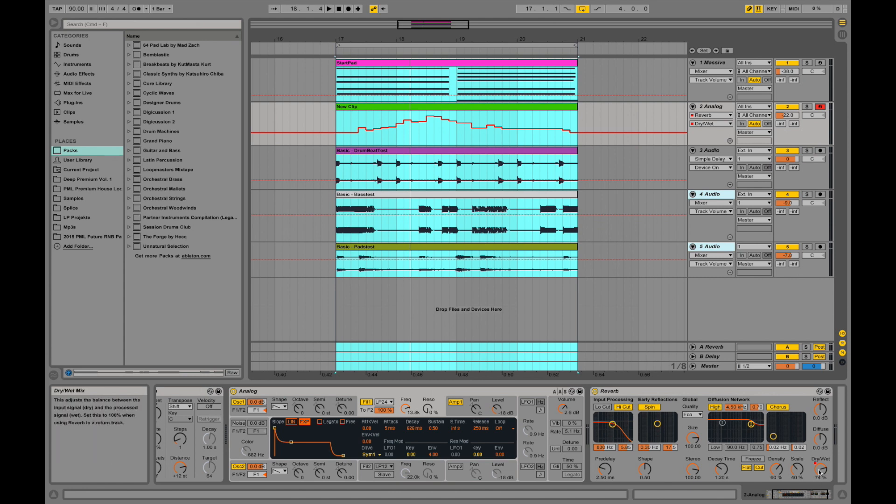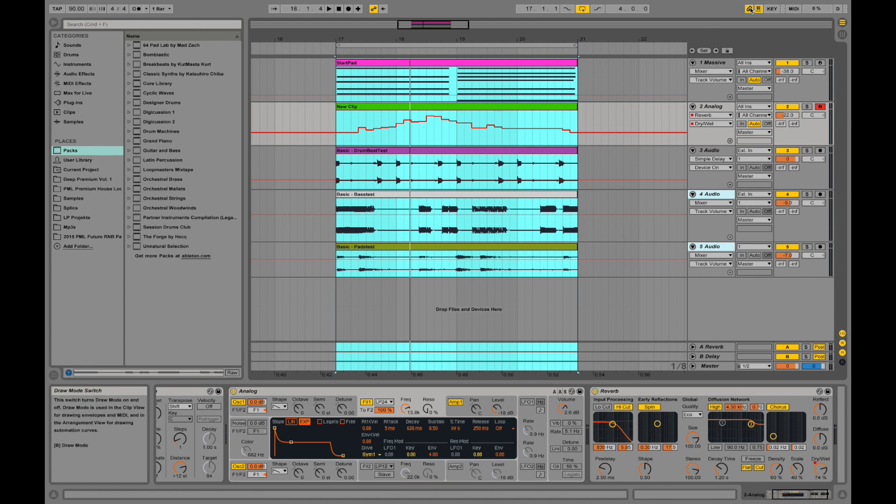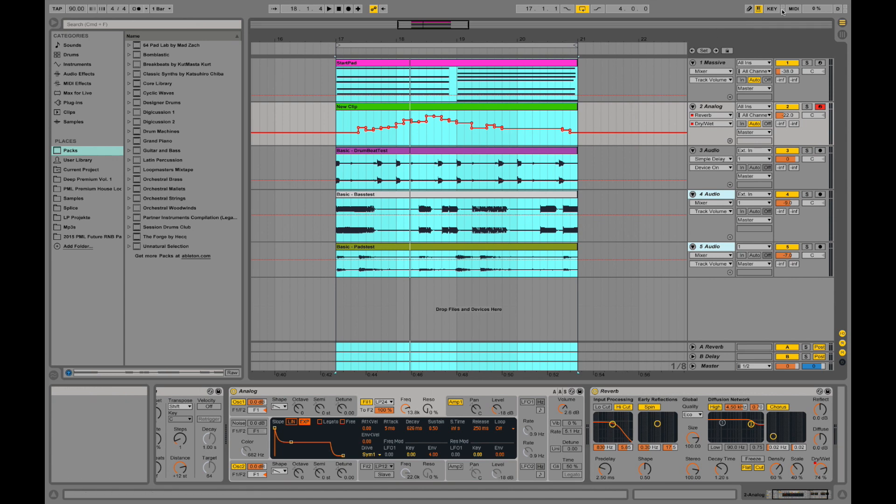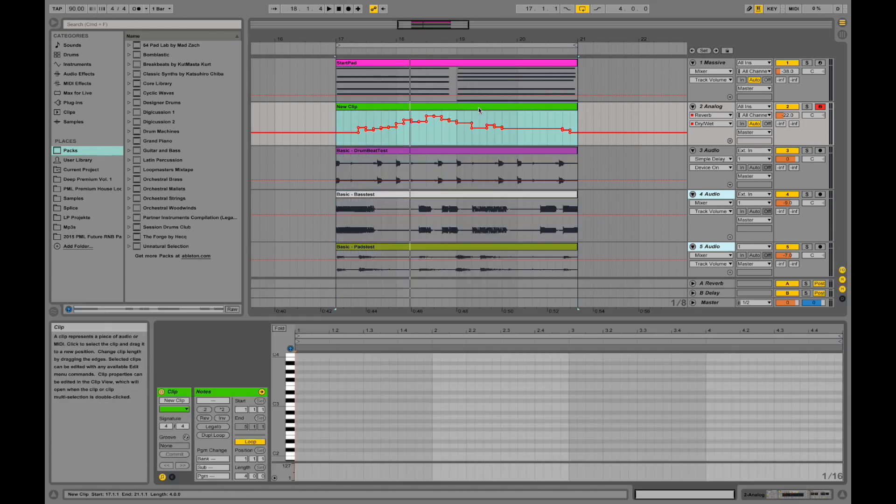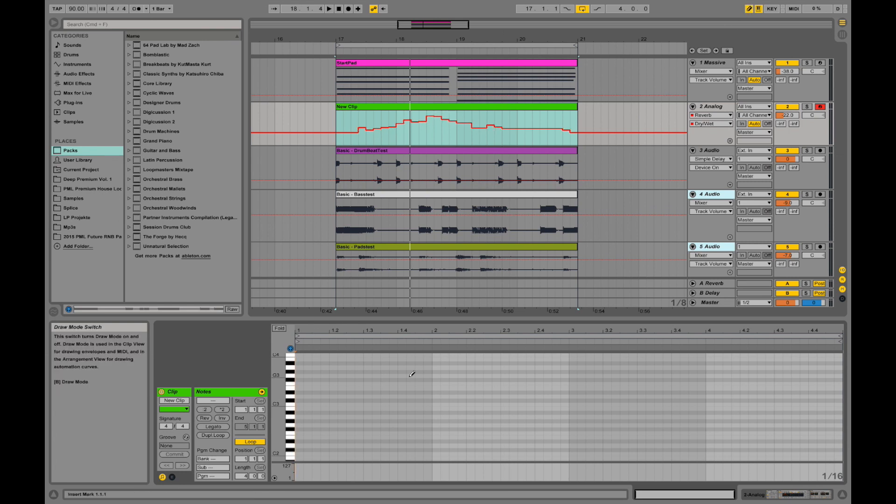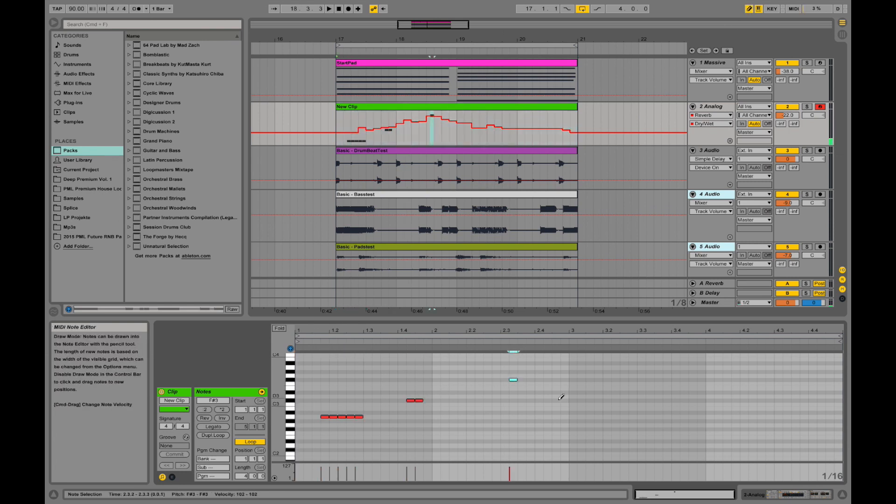In a reverb dry/wet automation. I just drew in an automation with this draw button. If I unselect that one, you can also go into a MIDI clip. And if you're in draw mode, you can actually draw notes.